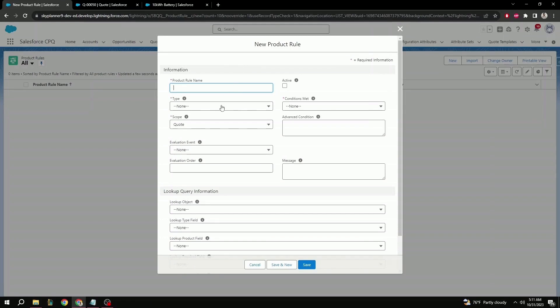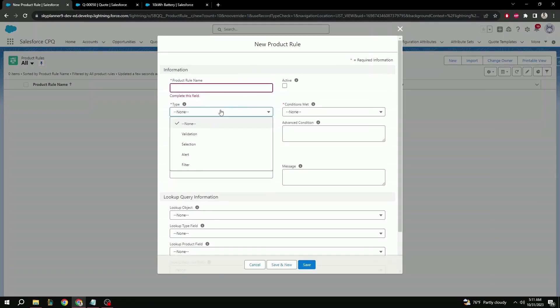Next, we have type. First is validation. When this condition is met, an error will display and it will prevent you from saving the product configuration you're trying to set up. This works similar to object validations.